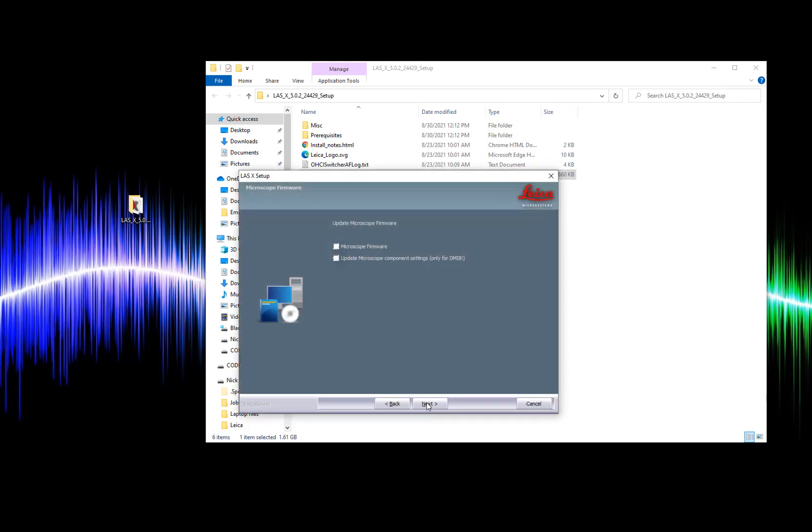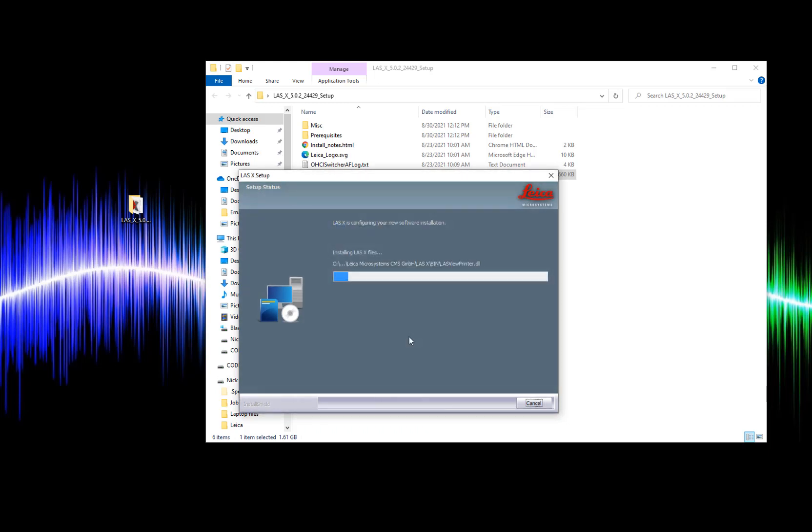On this window I recommend unchecking both boxes as we will do our firmware update later on in the process. From here we will continue to advance the windows with the next, yes, and ok buttons.